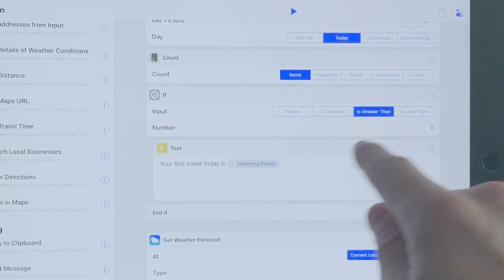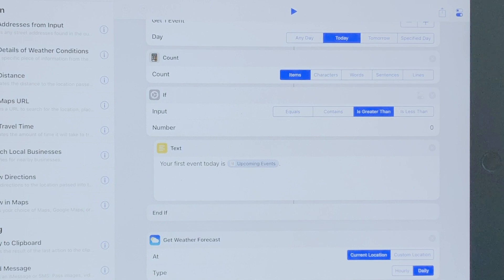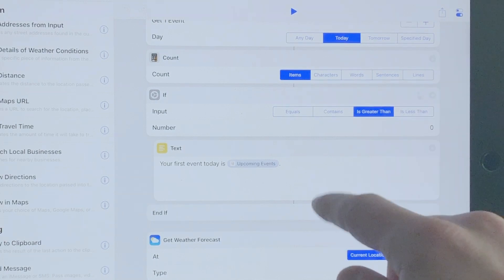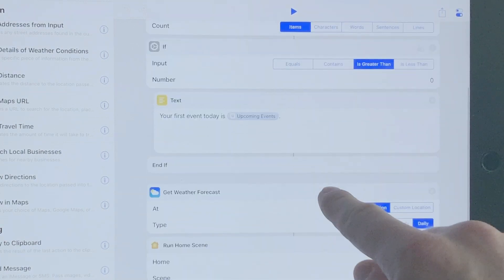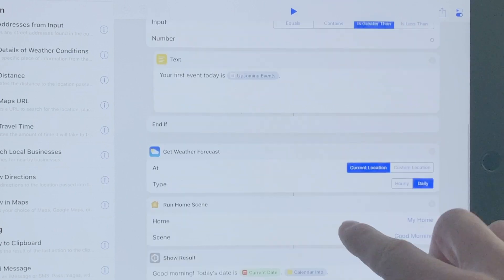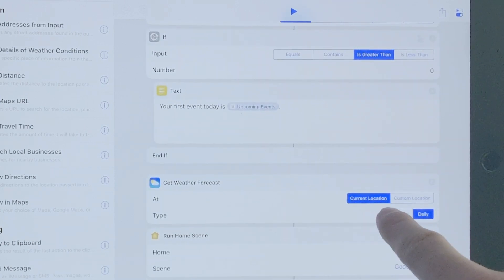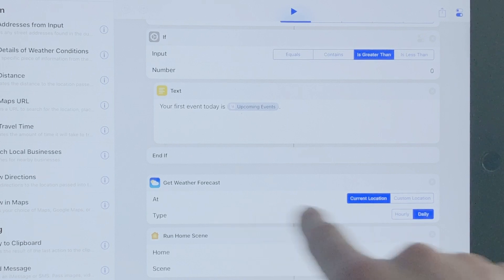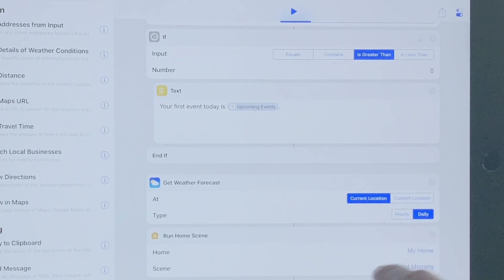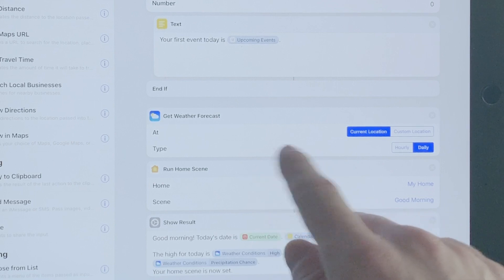If the number is greater than zero, it'll output 'your first event today is' followed by the upcoming event. If it's not greater than zero, it won't do anything. Next we get the weather forecast — we're using the current location and the daily forecast.